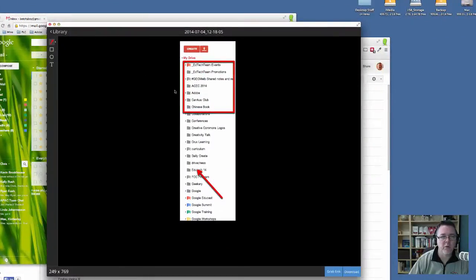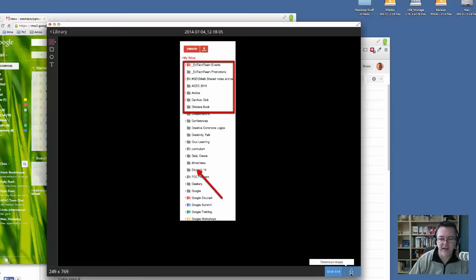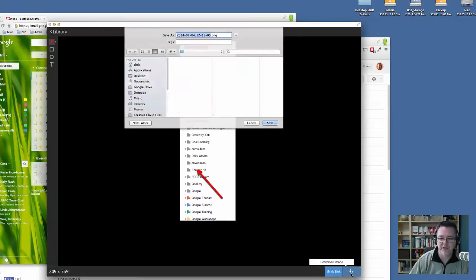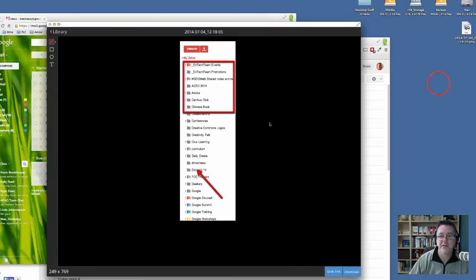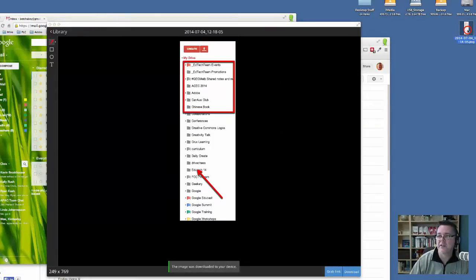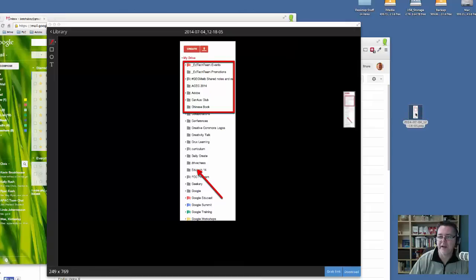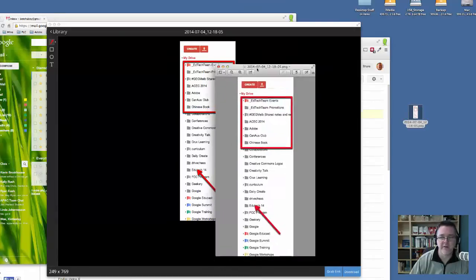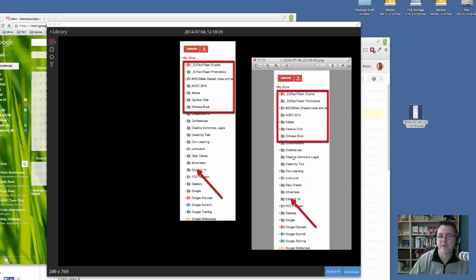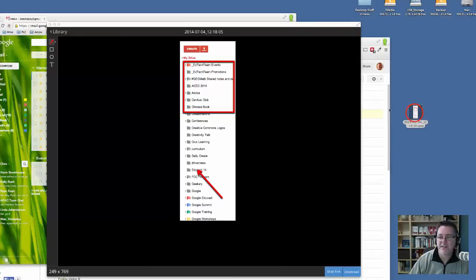If you want to download this image, you can click the download button and actually download it to your computer. So we can do that. Let's just try and do that. Let's put it on the desktop. And so here's the image here. And you can see if I open that up, there is the image right there, including all the annotations. So that's how that bit works.